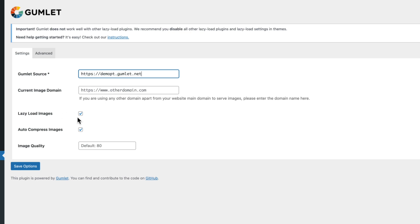Gumlet is not compatible with other lazy load plugins, so if you have another service that you're using for lazy loading right now, make sure you turn that off and just use the Gumlet version, otherwise you will run into issues. The Auto Compress Images, this is for that image optimization. It will make your images smaller, you'll lose a small amount of quality.